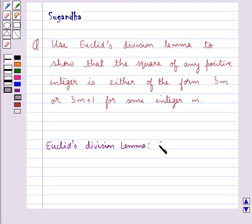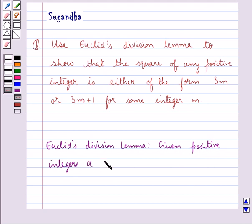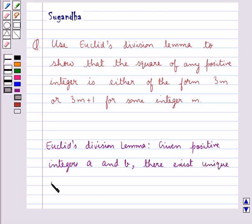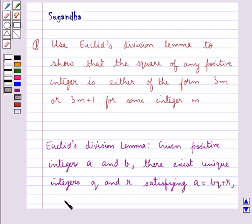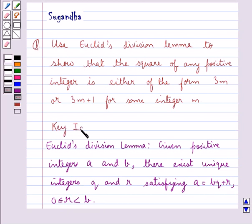It says: given positive integers A and B, there exist unique integers Q and R satisfying A is equal to BQ plus R, where R is greater than or equal to 0 and less than B. This is the key idea for this question.